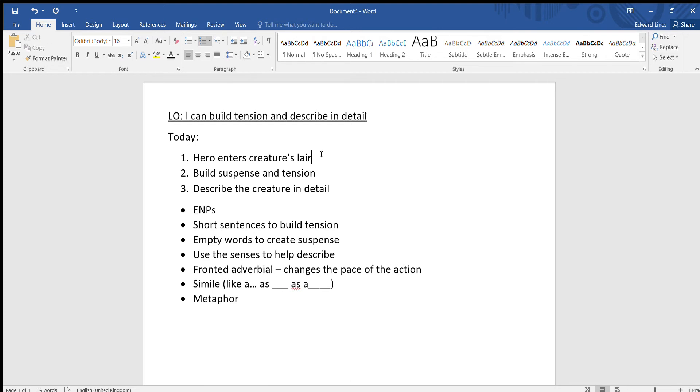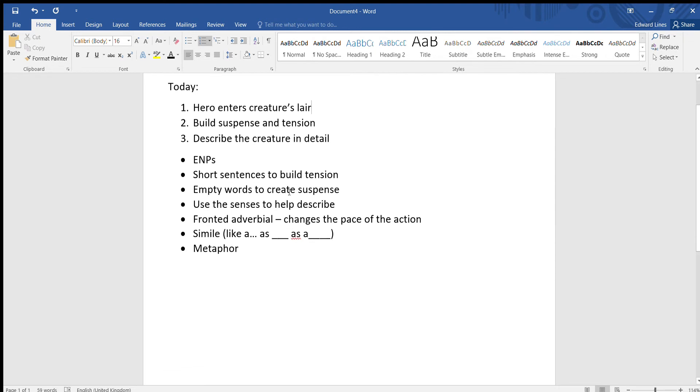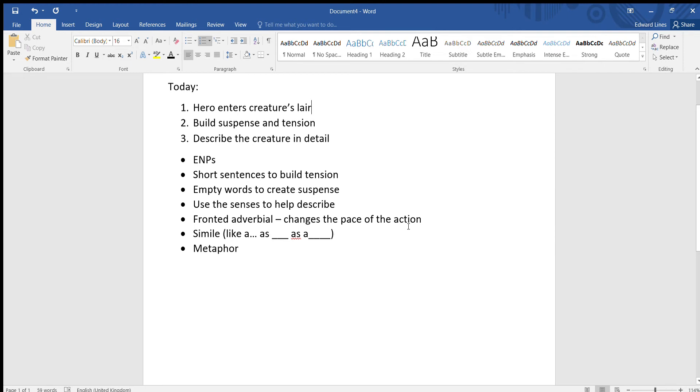Secondly, we need to build suspense and tension. We want to create a sort of scary mood, and then we're going to describe the creature in detail. We're going to try and use some of these language features: expanded noun phrases, short sentences to build tension, empty words to create suspense, the senses to help describe, especially the sense of hearing and smell, using fronted adverbials which can change the pace and speed of the action. We'll try and use some similes and a metaphor as well.